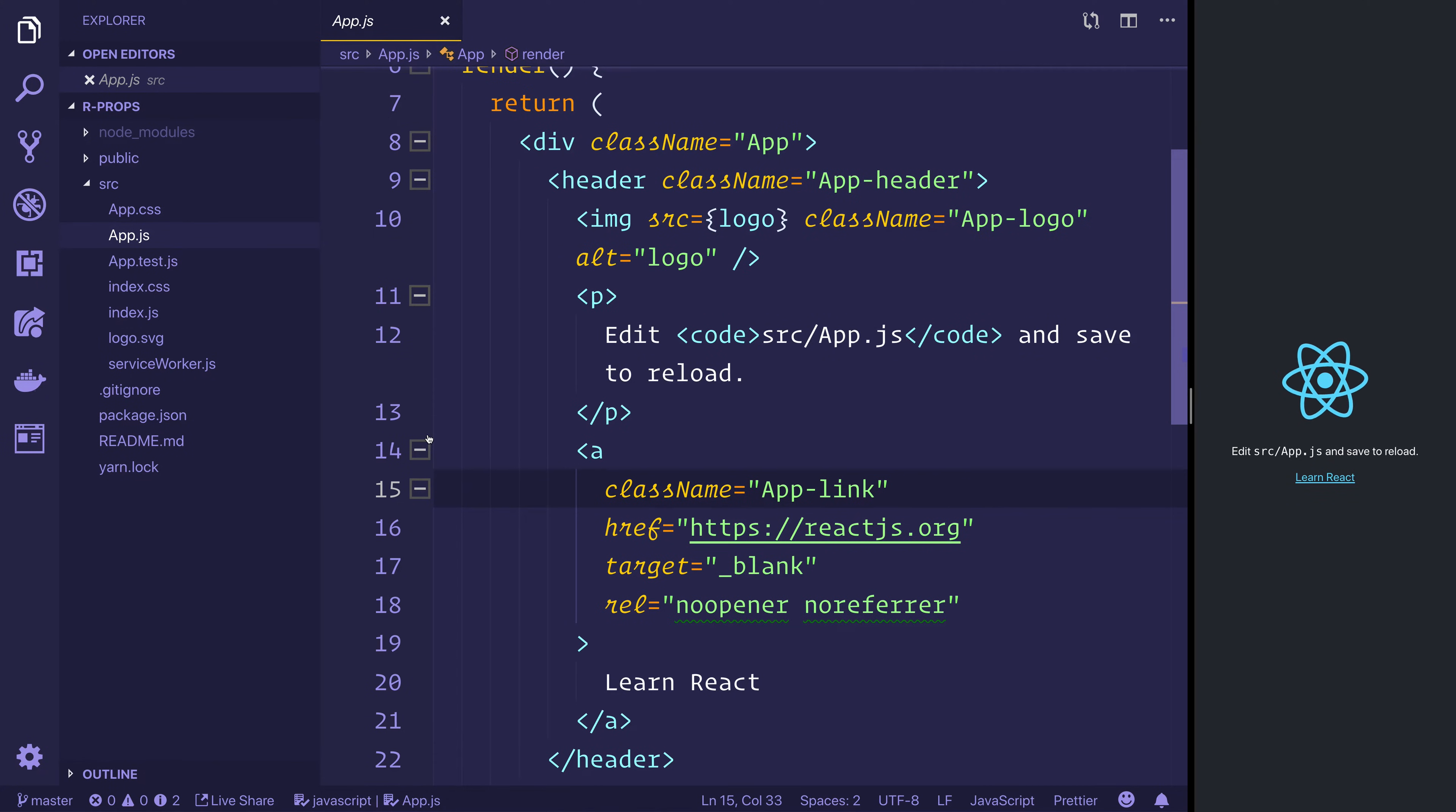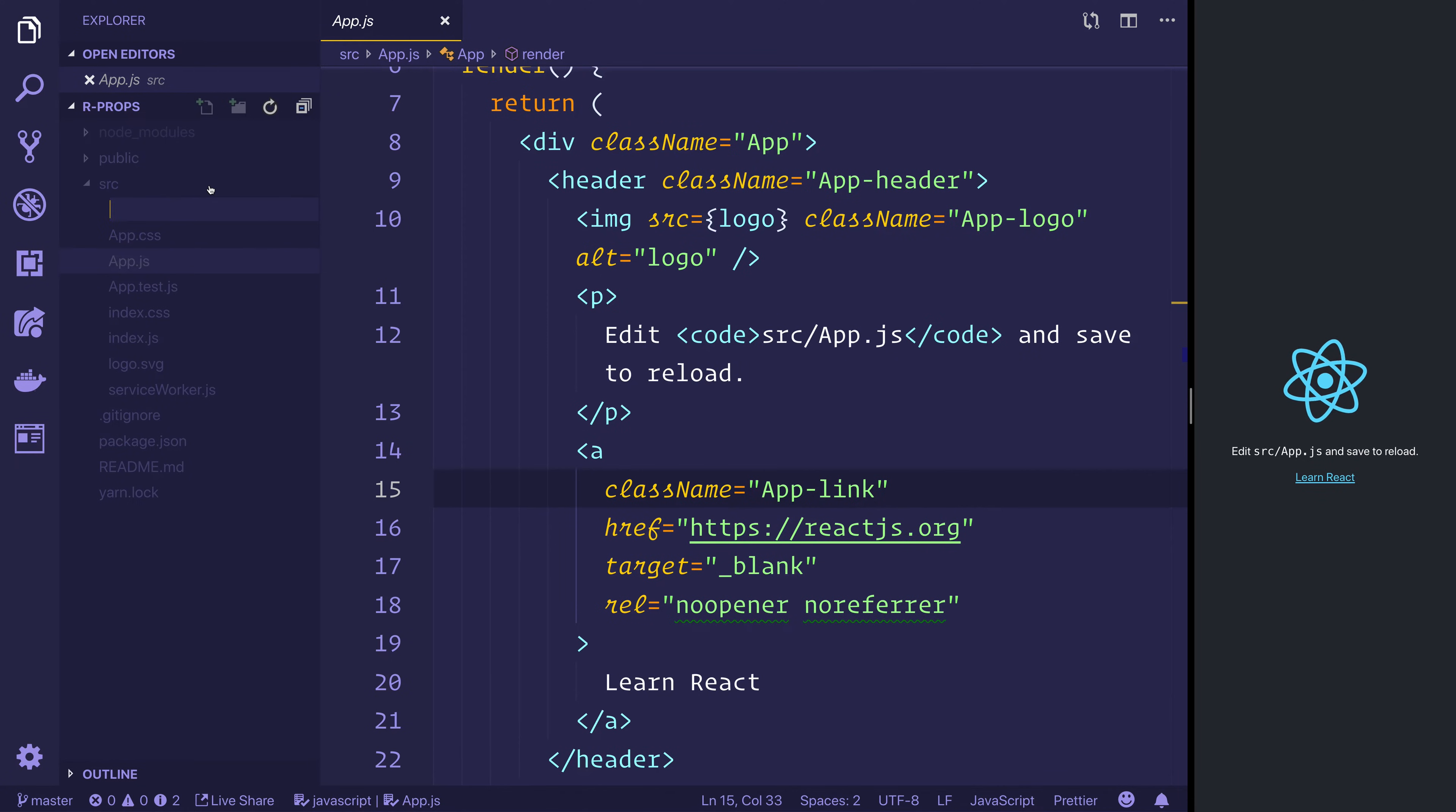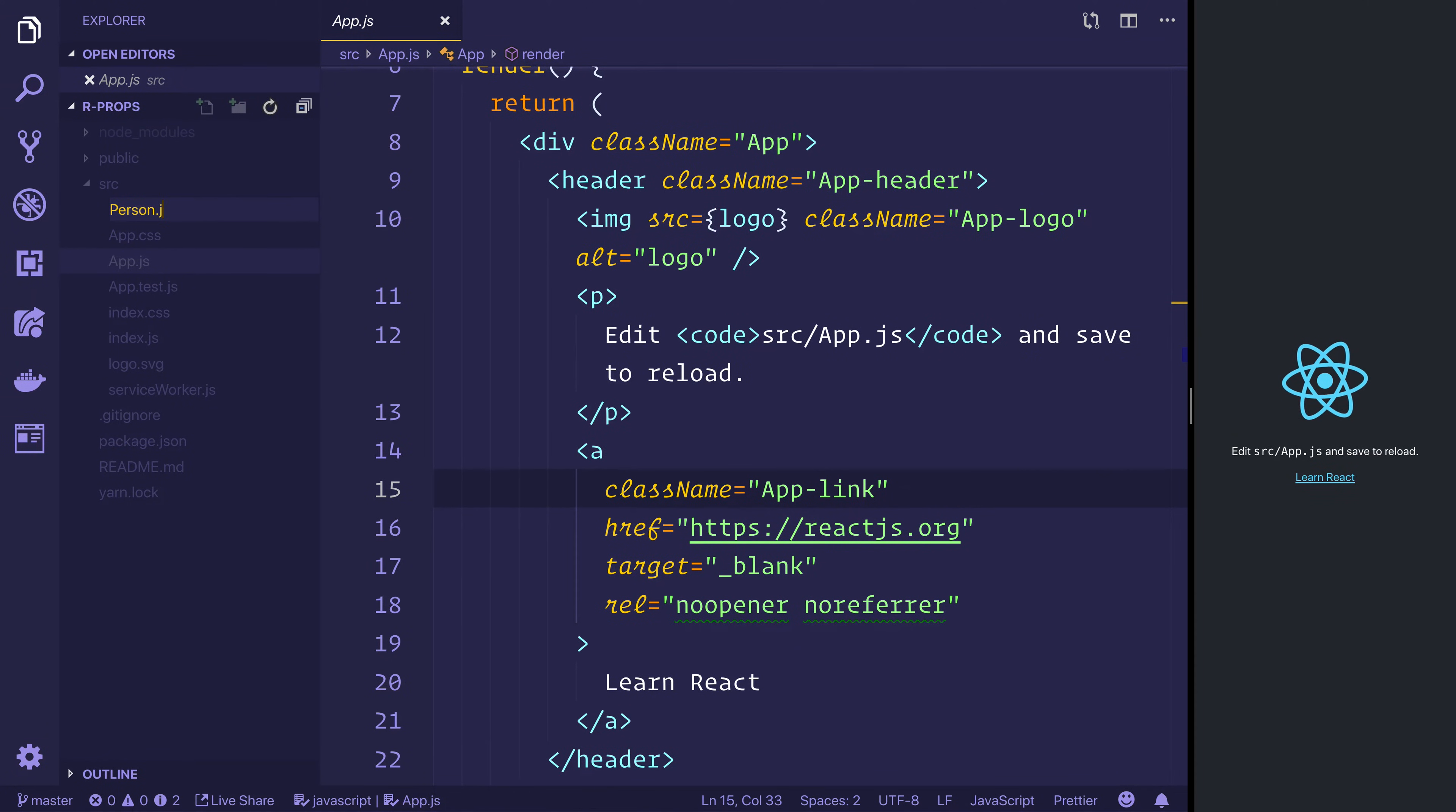It's now demo time and we'll jump inside of the editor and have a look at this for ourselves. So here we have a brand new Create React App application. Inside of source, let's make a new component. So that'll be a new file and we'll call this person.js.